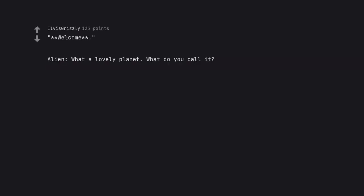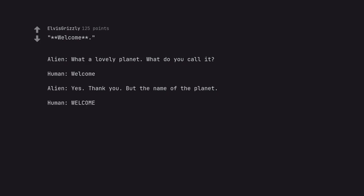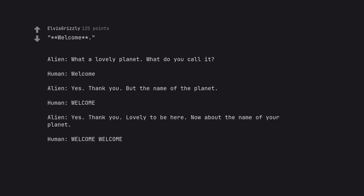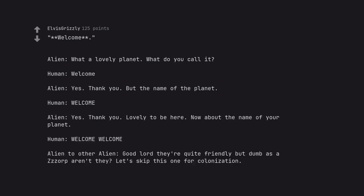Welcome. Alien: What a lovely planet, what do you call it? Human: Welcome. Alien: Yes, thank you, but the name of the planet? Human: Welcome. Alien: Yes, thank you, lovely to be here, now about the name of your planet? Human: Welcome, welcome. Alien to other alien: Good Lord, they're quite friendly but dumb as a zorp, aren't they? Let's skip this one for colonization. A plus for effort.